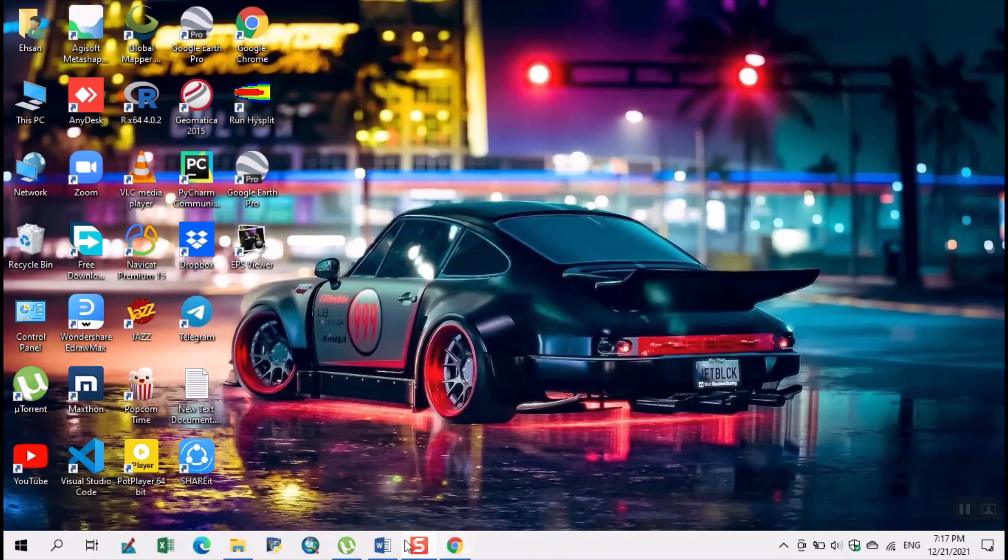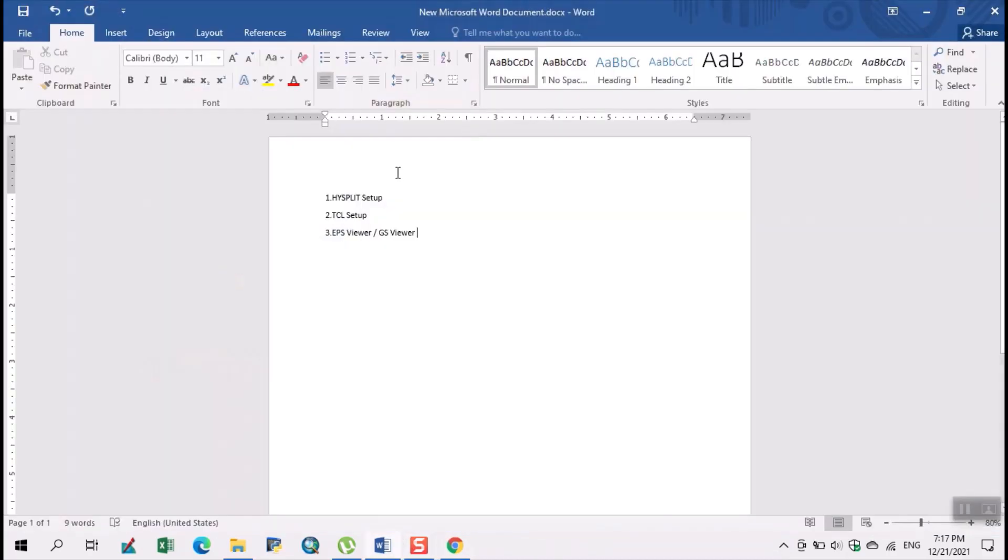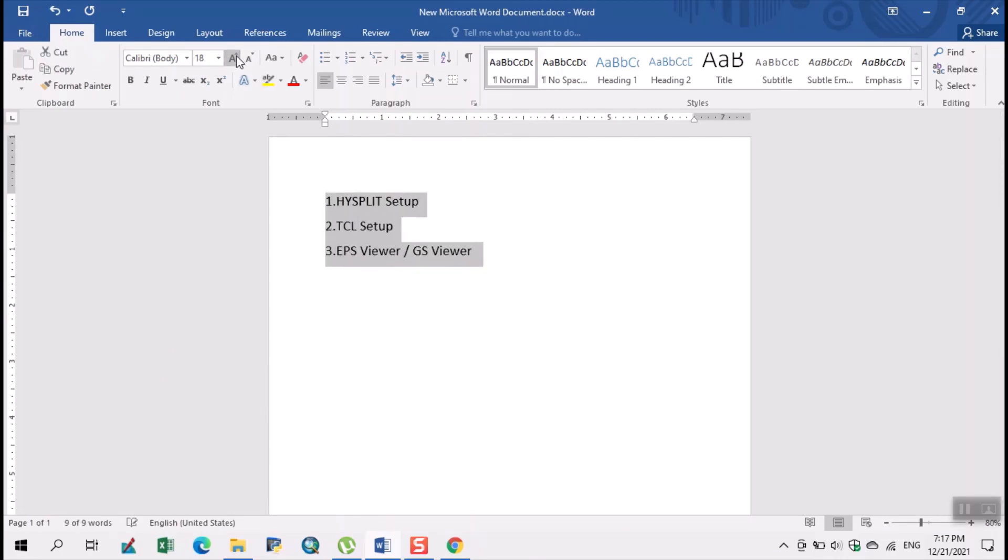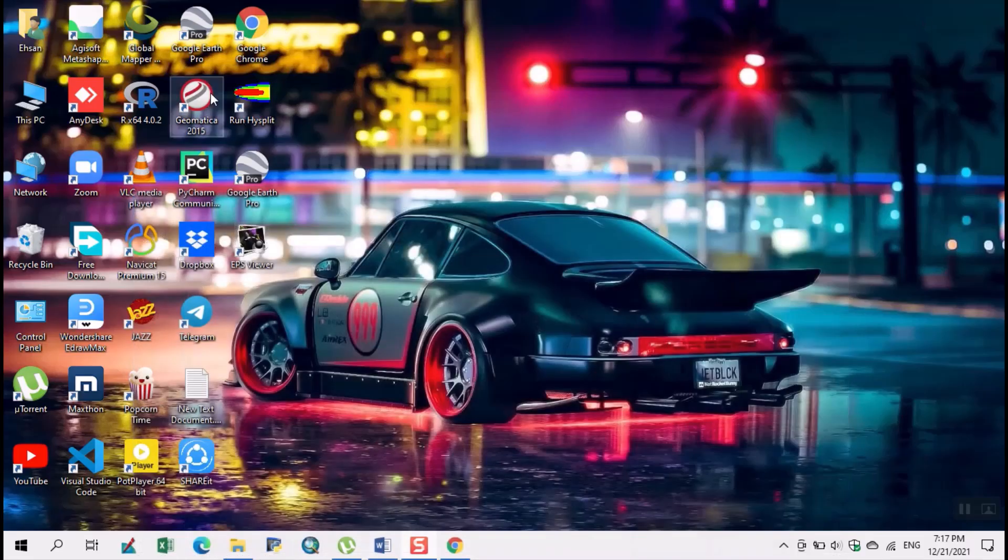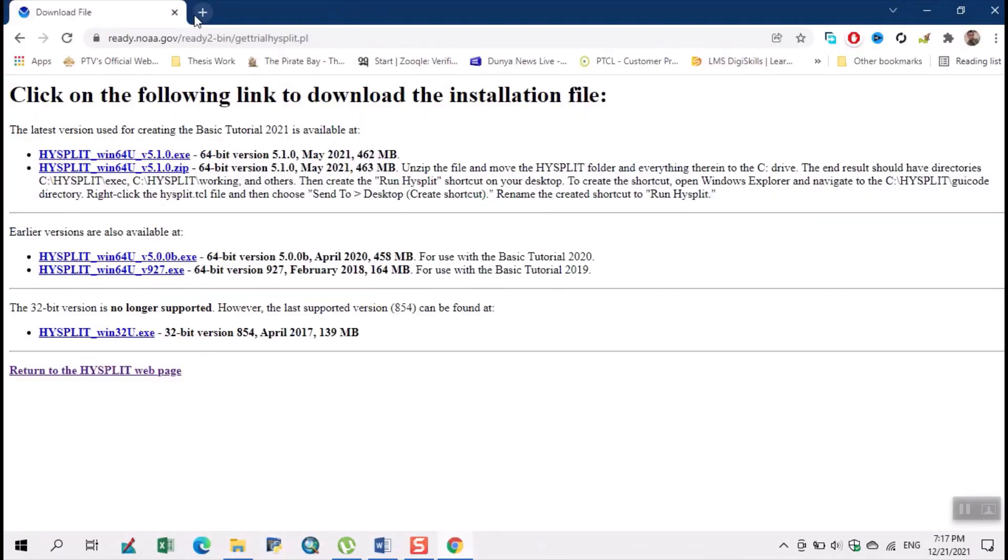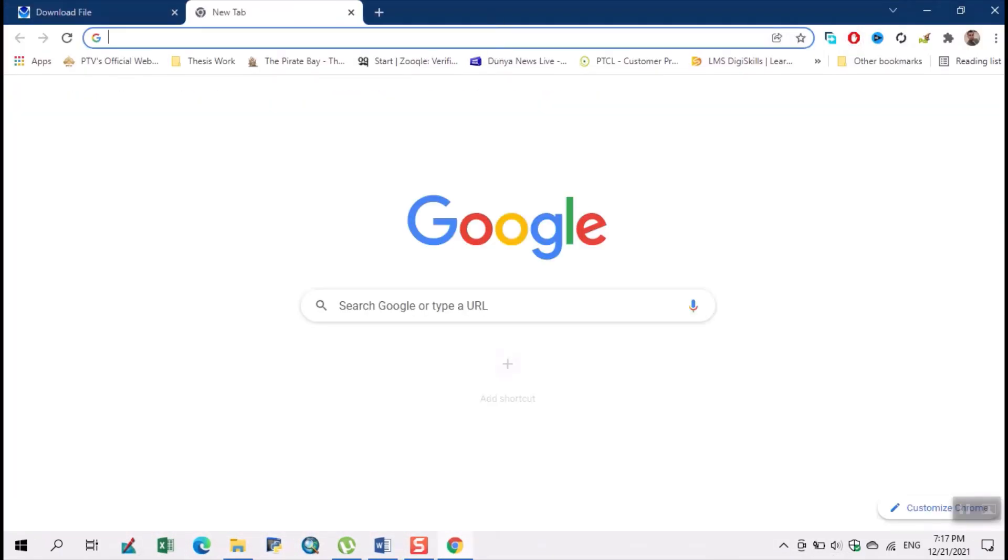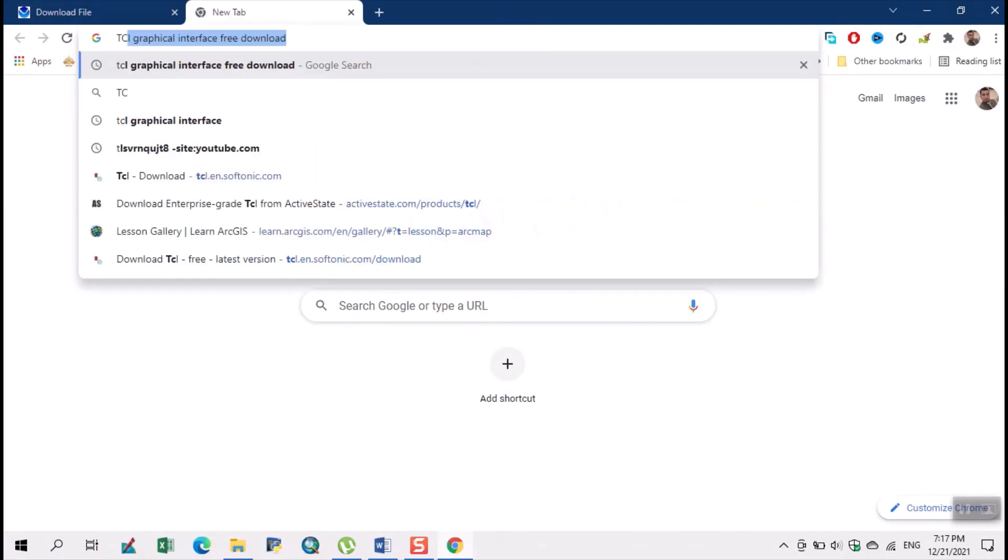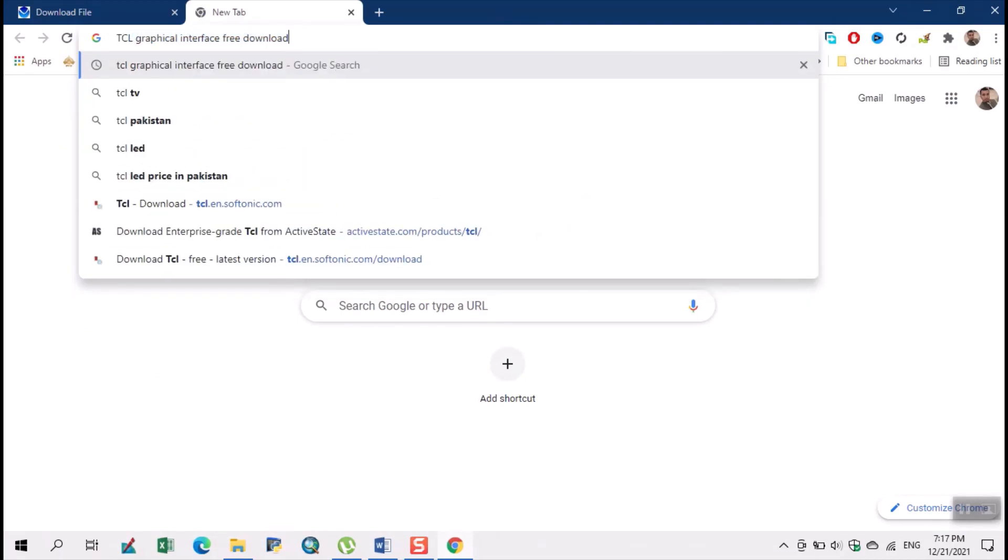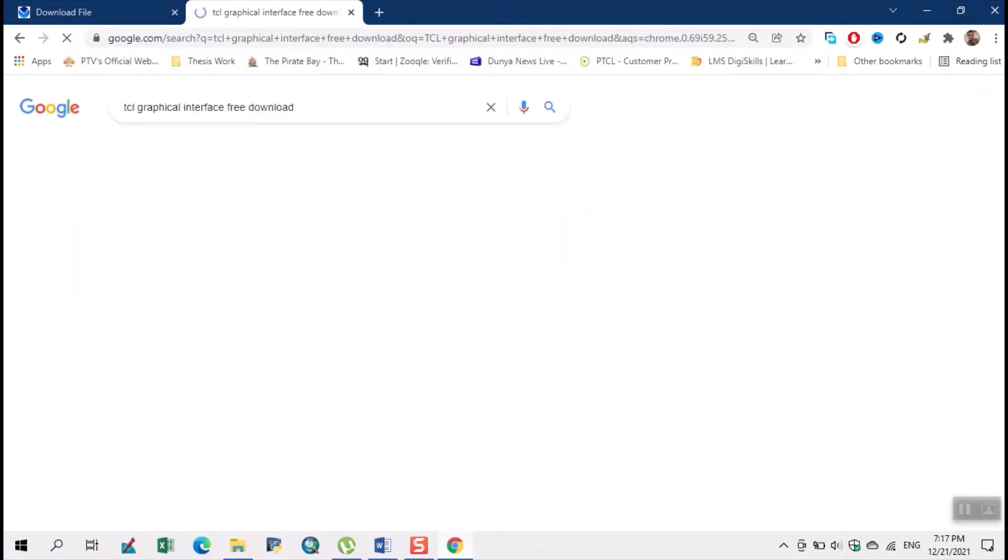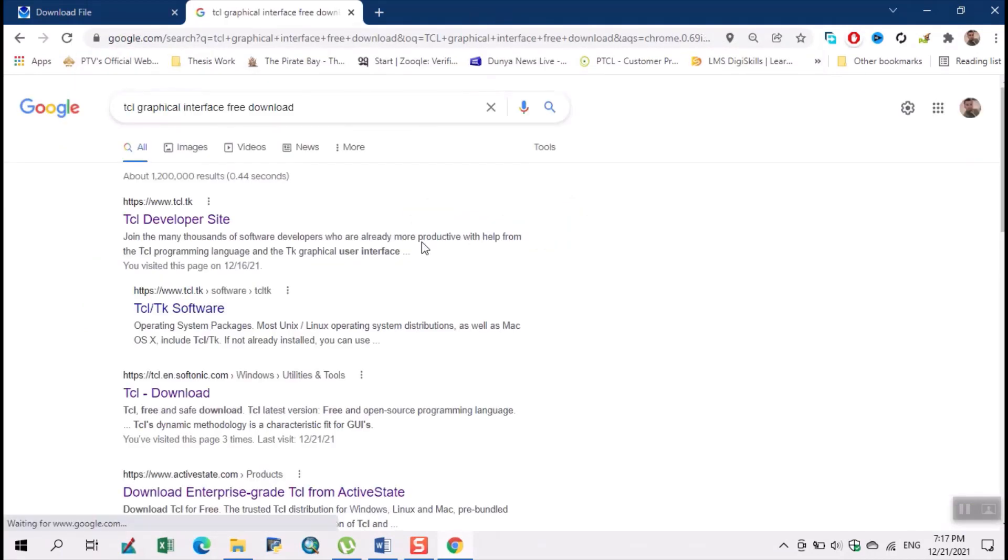The three files are HYSPLIT setup, TCL setup, and EPS VR or GS VR. So we have downloaded the HYSPLIT setup. Now we download the TCL setup. Here we write TCL, and we just click on any website.